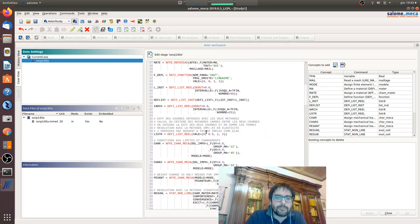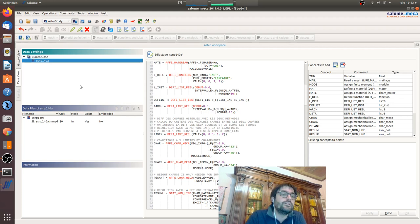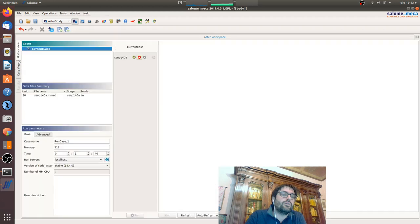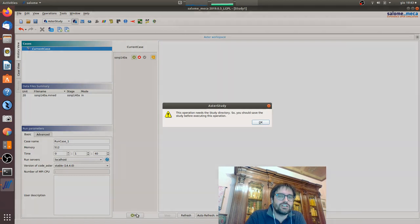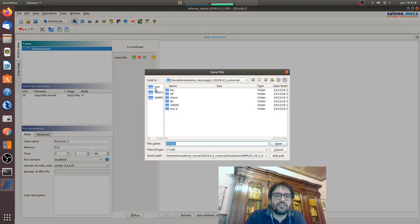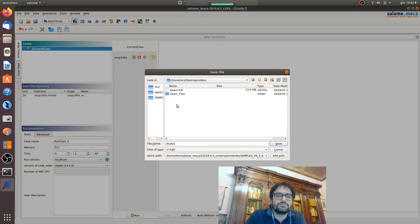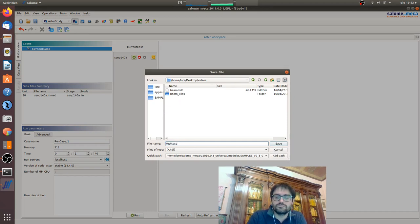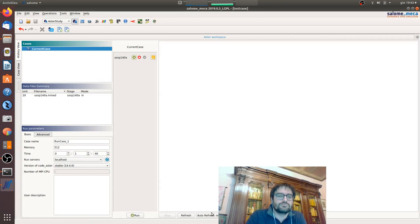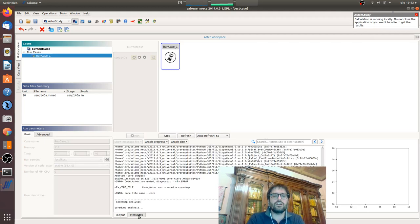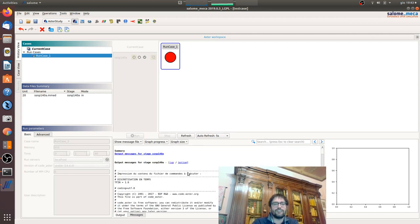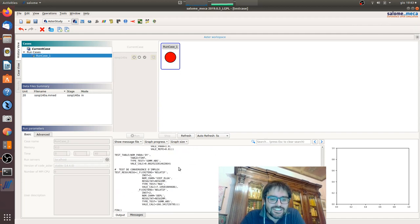Now we will go in history view, okay, and we will launch the analysis. Here we go, yes everything is running very easily and you have all the validation case. Now there is an error, I don't know, yes because the memory I allocated is too low.